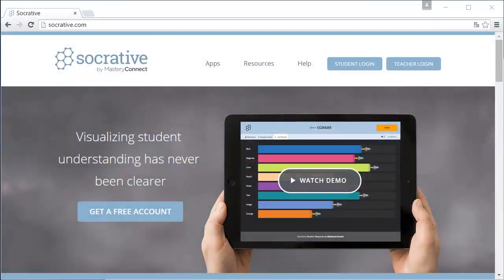In this video I will teach you how you can create a quiz using Socrative. Open a web browser and go to Socrative.com. Before you can create a quiz you need to create an account.